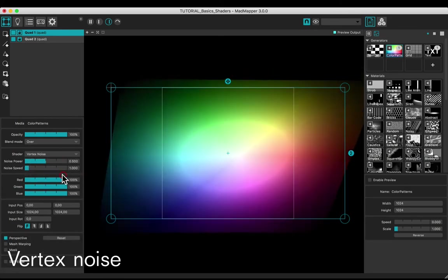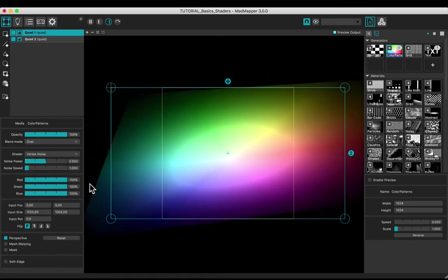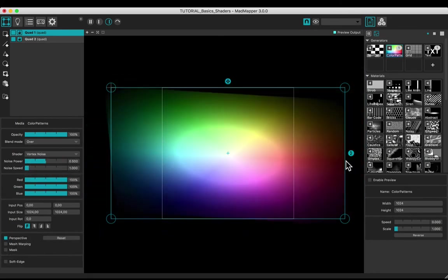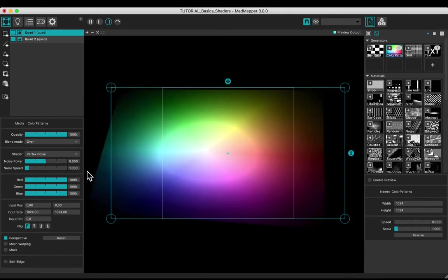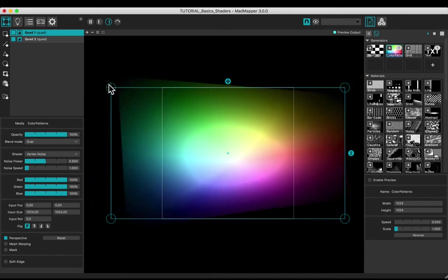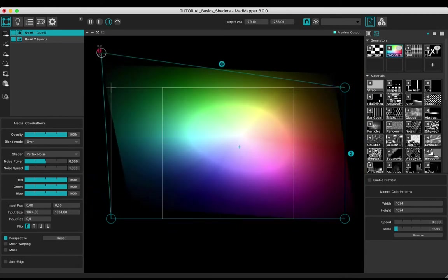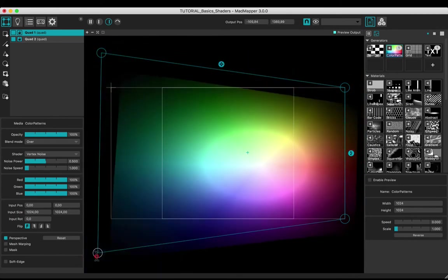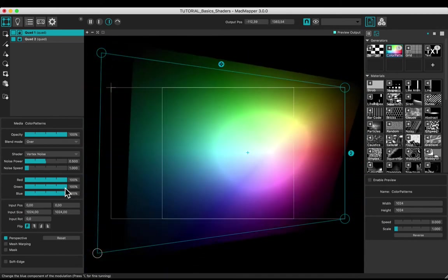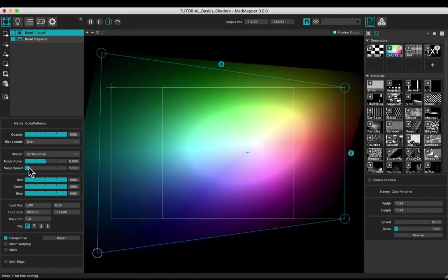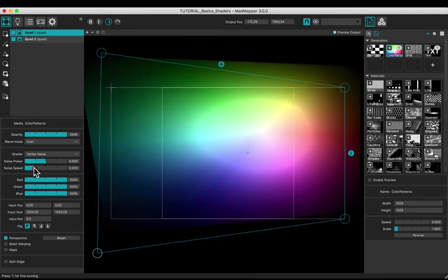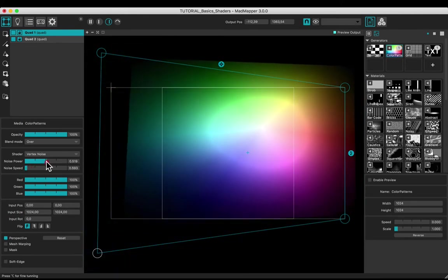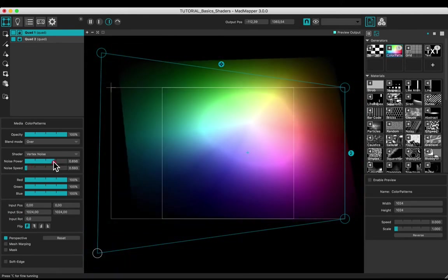The vertex noise shader depends on the number of vertices. In this case, the four corners of the quad. Adjust the speed and the power of the noise.